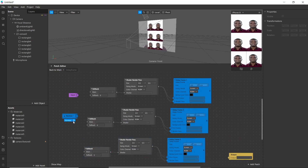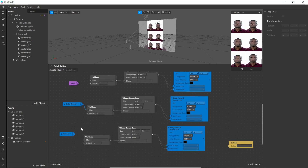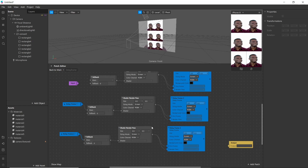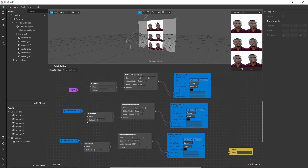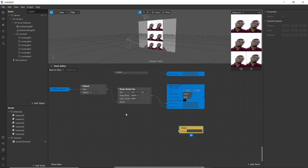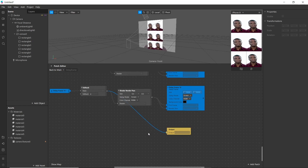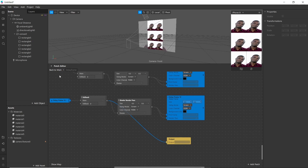Simply copy the receiver also. Select delay frame one here, connect it to main. Select delay frame 2 and connect this here. Now similarly we have to create two similar structures. Here I have completed creating the remaining structures. Now in the final structure, just connect the output with the fallback. Now we are ready to go.